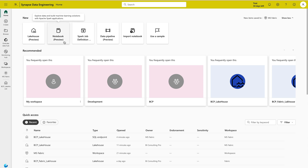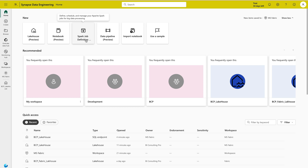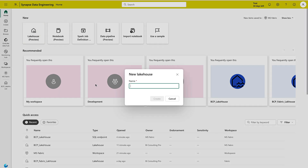You also get a Notebook where you can use PySpark, Spark, Python, and SQL languages to do your data analysis. There are Spark Jobs to define, schedule, and manage your Apache Spark jobs for big data processing. We also have Data Pipeline, and an option to import your notebooks. For this video, we are only going to discuss the Data Lakehouse, so let's click on it and give it a name.